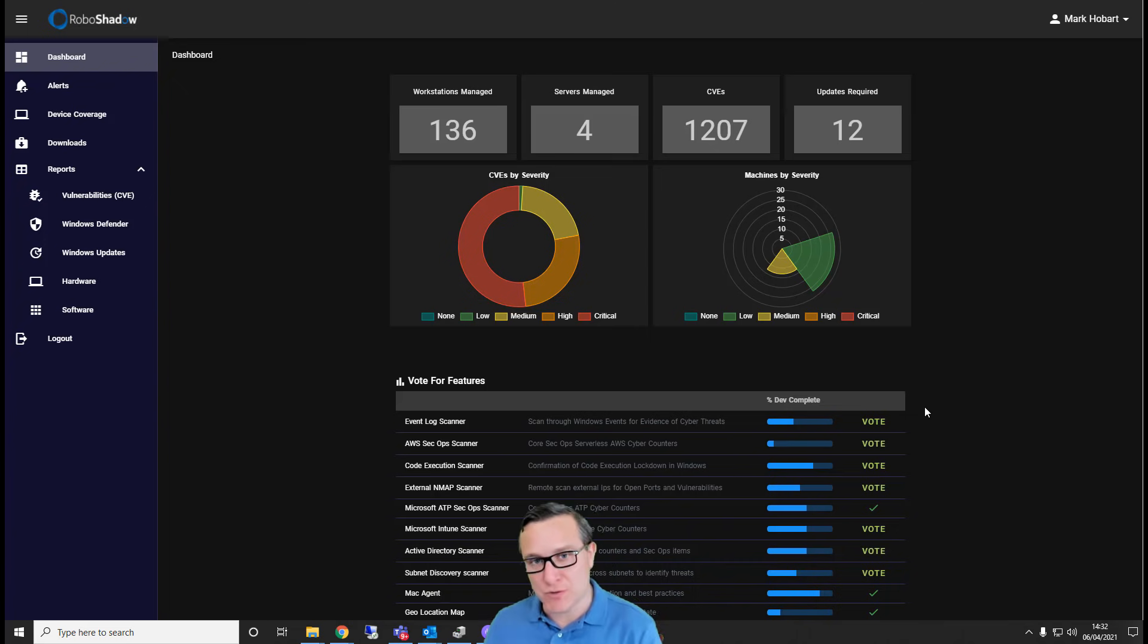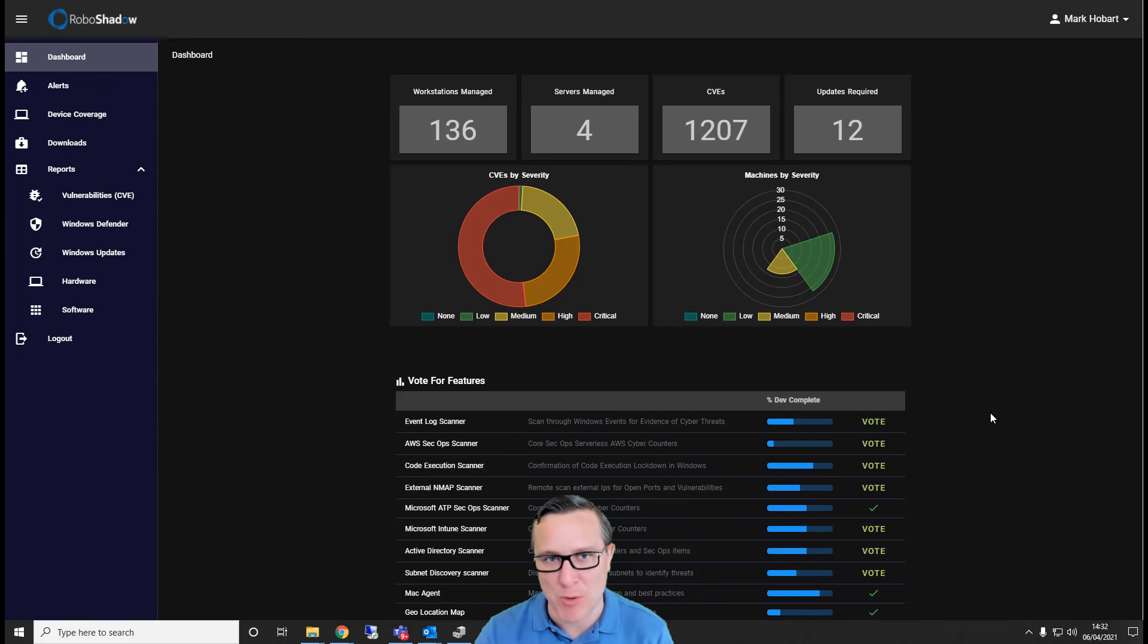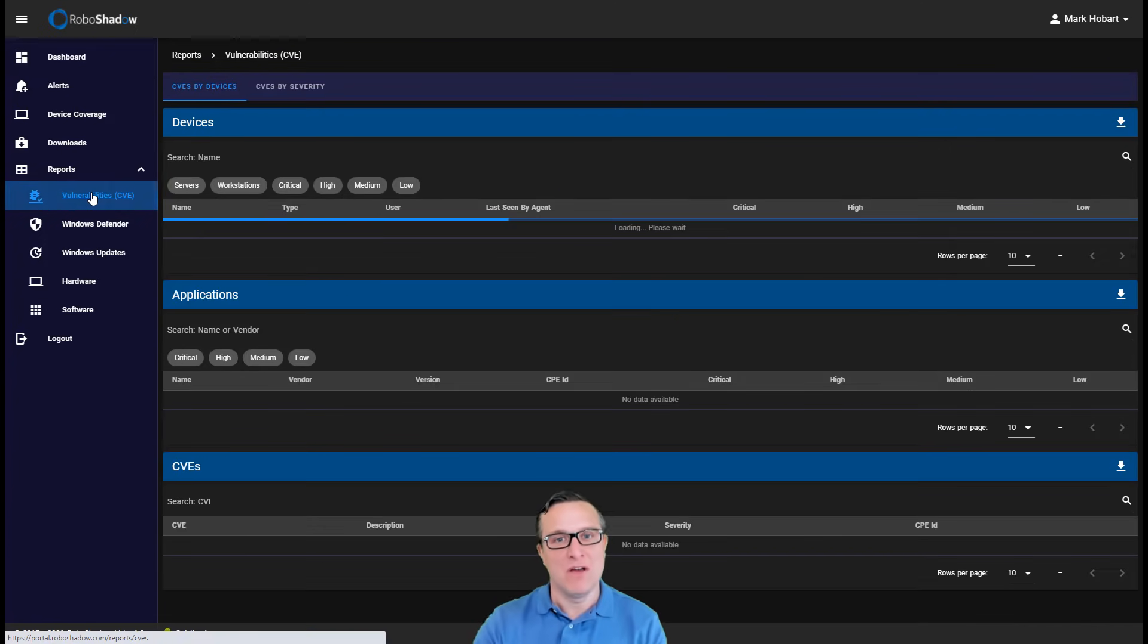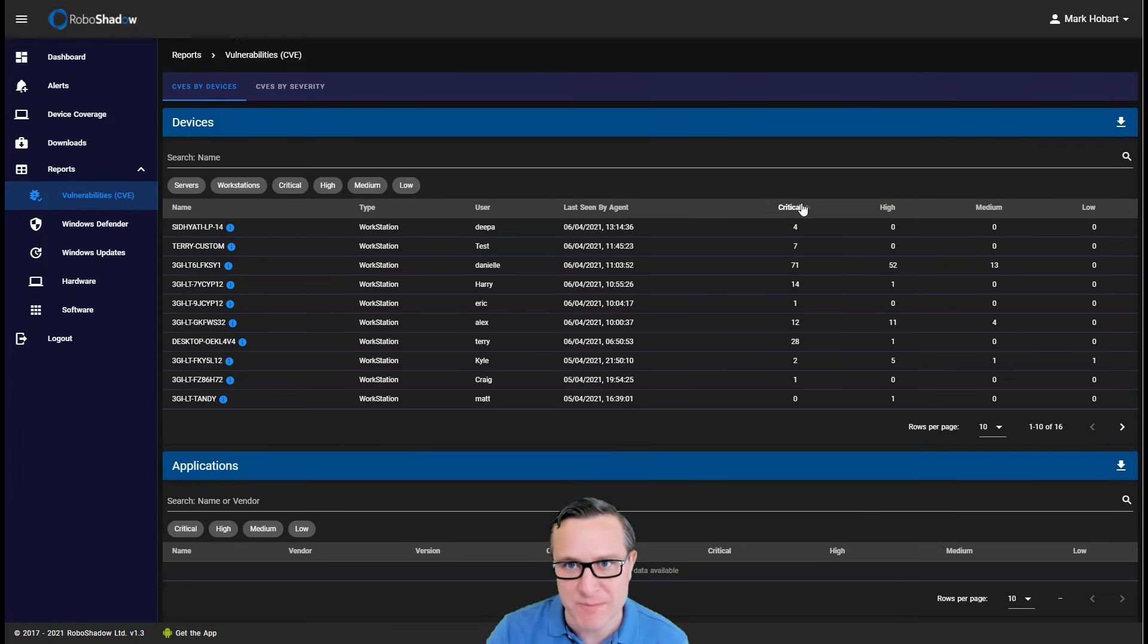Very shortly, we will be releasing the Mac and the Linux version as well, but I'm just going to run you through the core Windows functionality that we currently have.